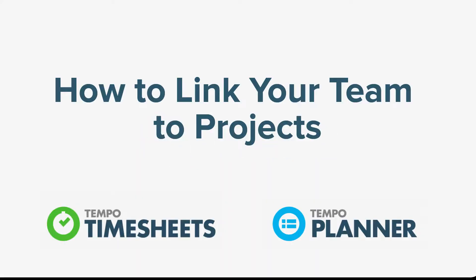In this video for Tempo Timesheets and Tempo Planner for Server, we'll show you how to link your team to Jira projects and boards.